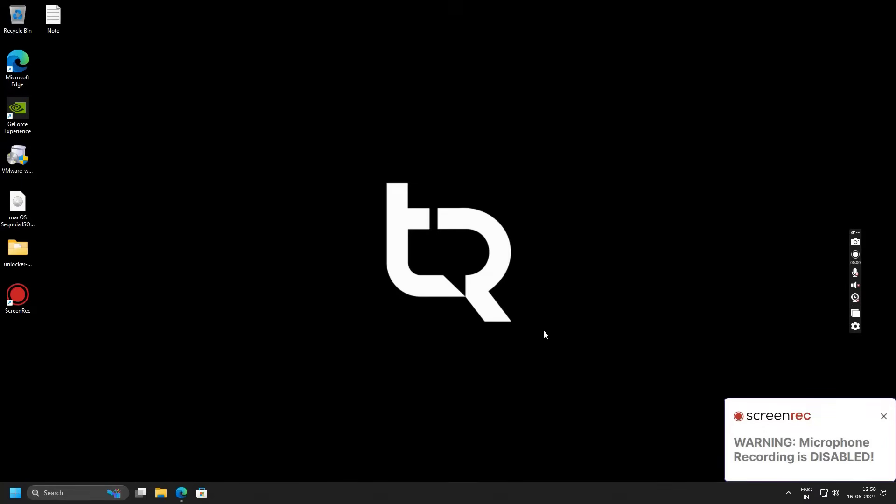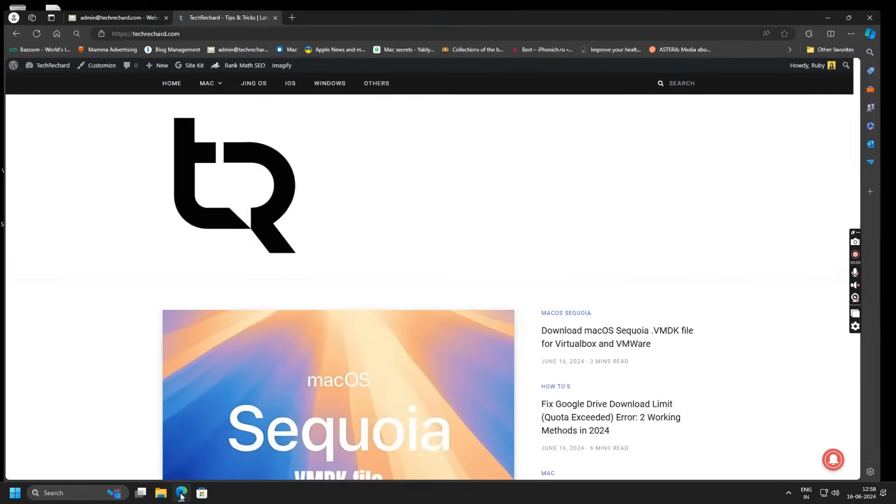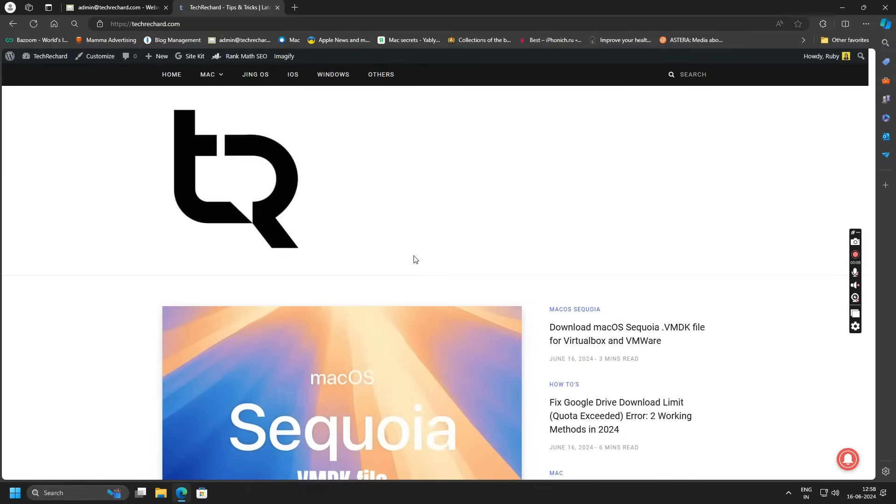Hey guys, welcome back. In today's video we will be installing macOS Sequoia, that is macOS 15, on VMware.